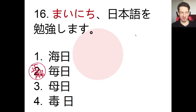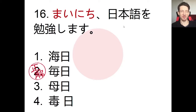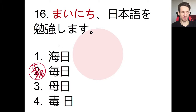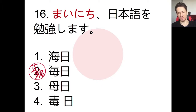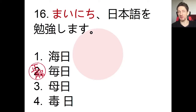The answer: mai nichi nihon wo benkyou shimasu — every day I study Japanese. The characters here all look very similar. Character number one is the character for ocean, and a little tip: if you see these three little dots — this little radical — the kanji will almost always have something to do with water.